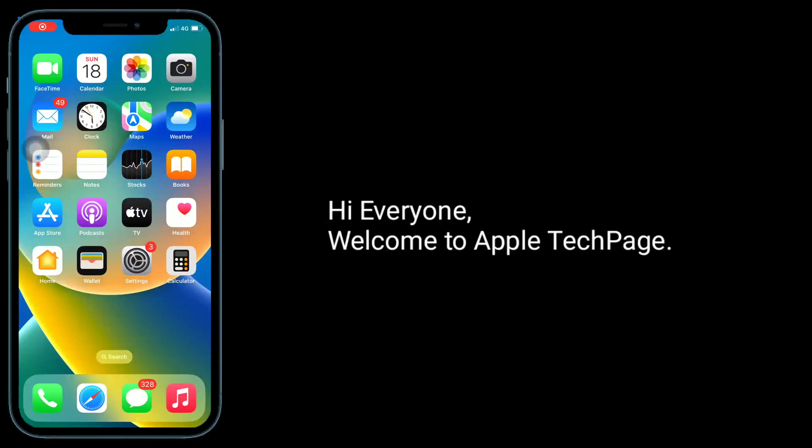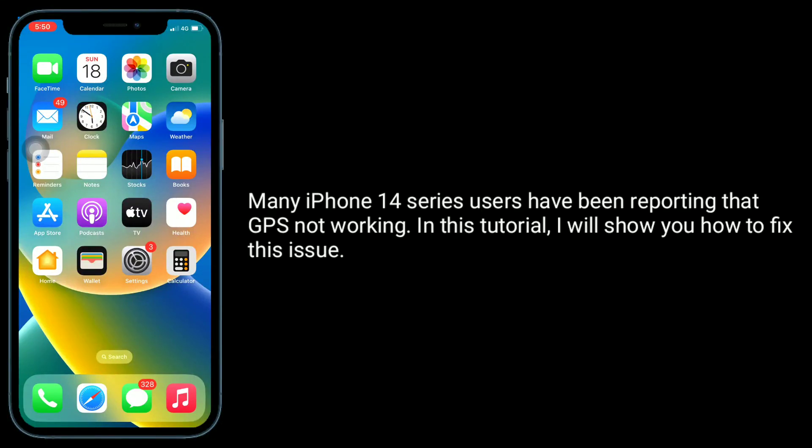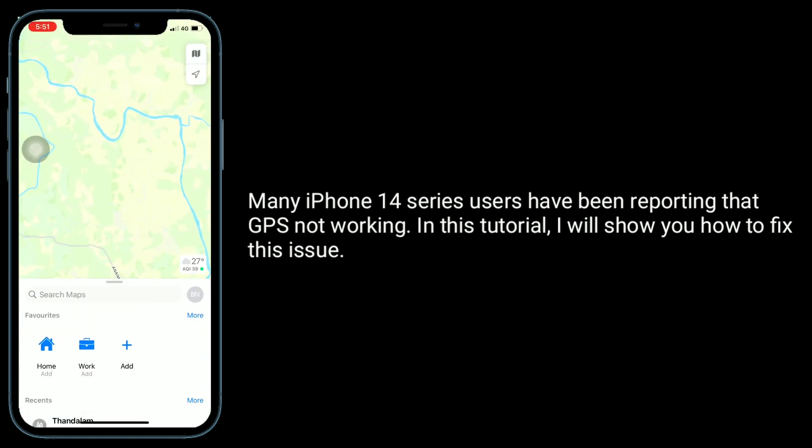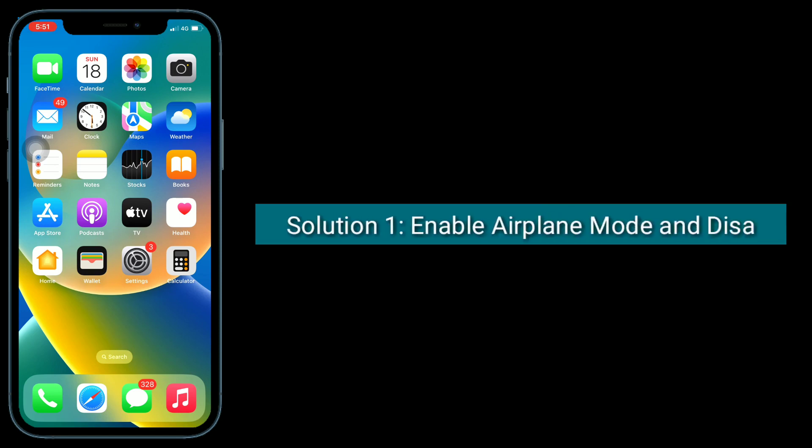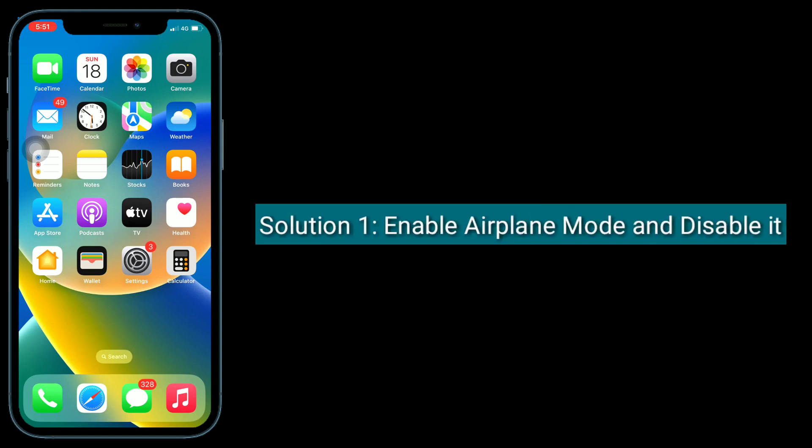Hi everyone, welcome to Apple Tech Page. Many iPhone 14 series users have been reporting that GPS is not working. In this tutorial, I will show you how to fix this issue. The first solution is to enable airplane mode and disable it.